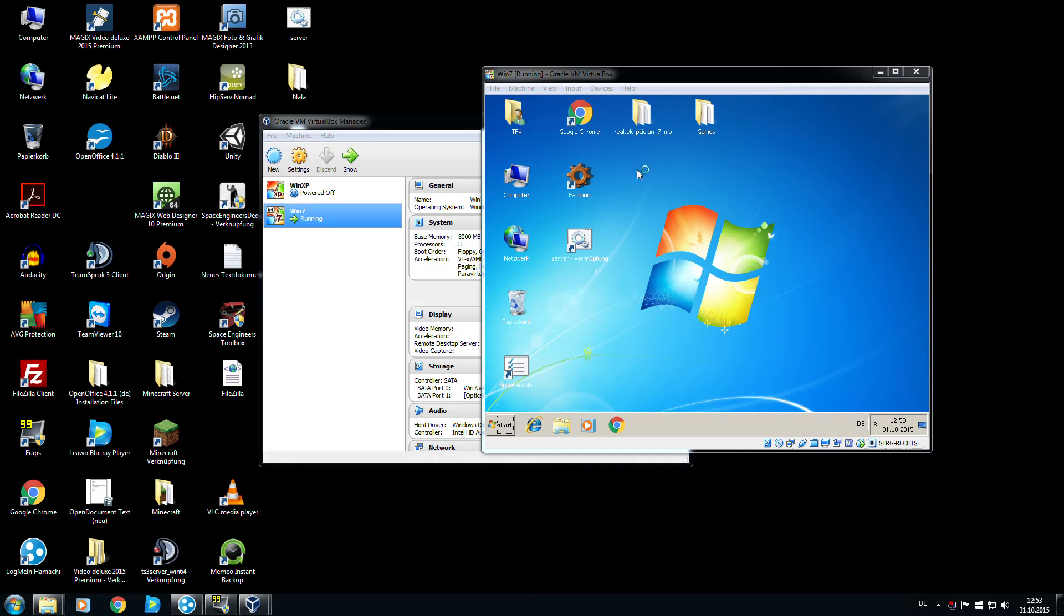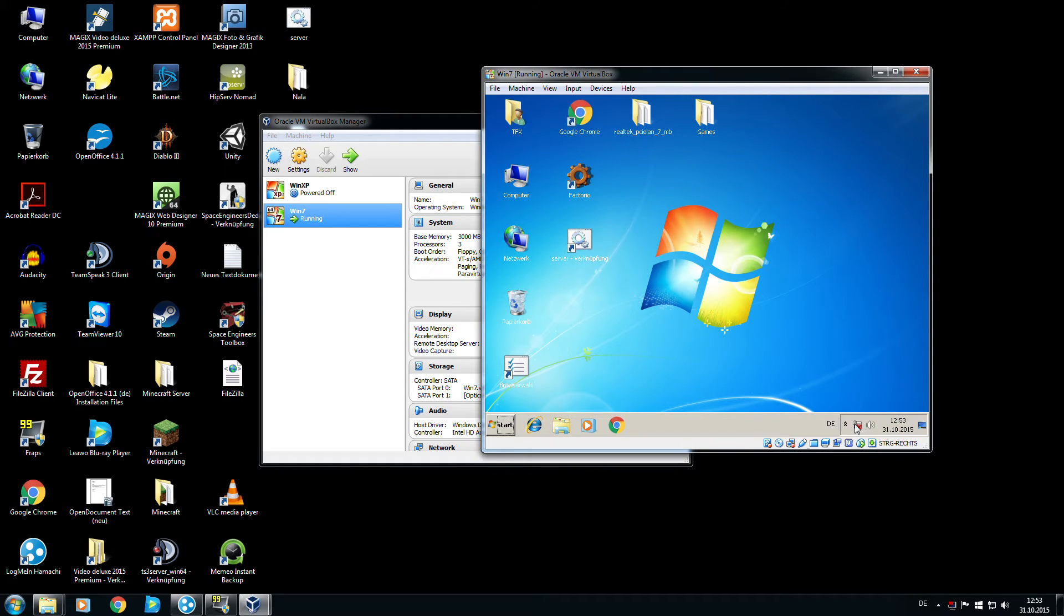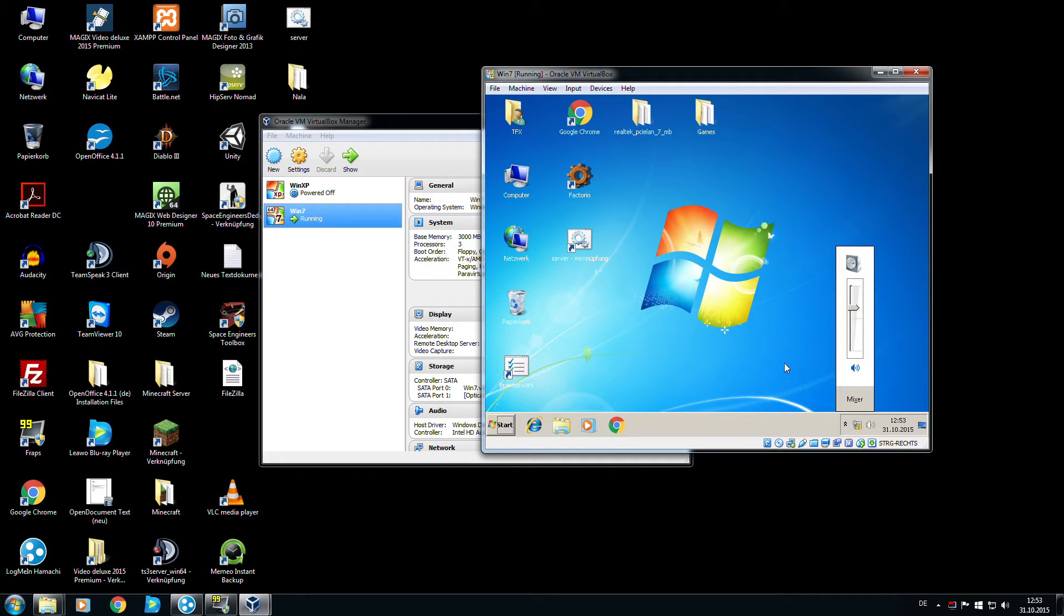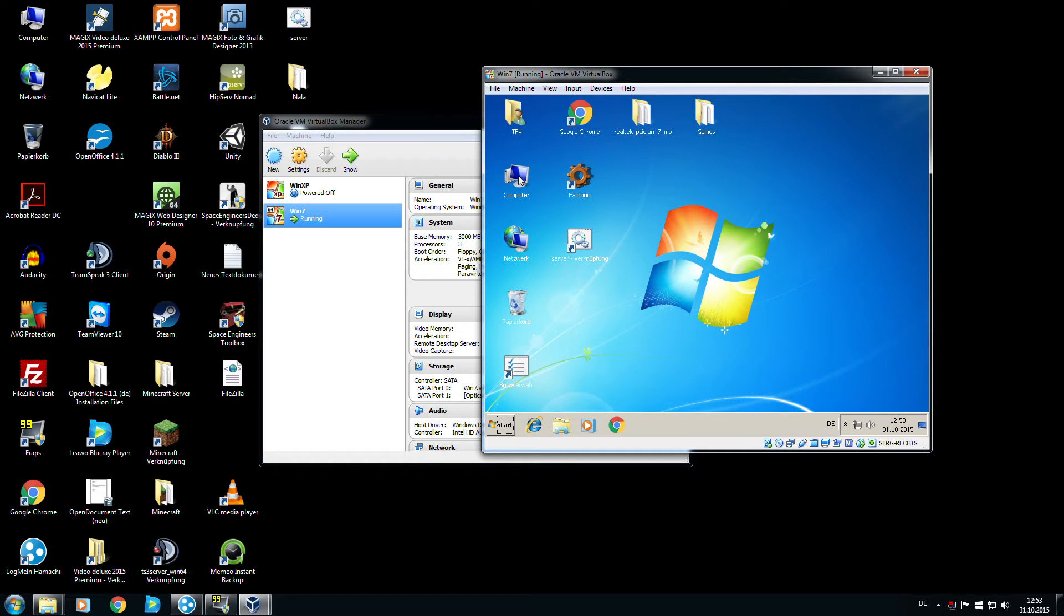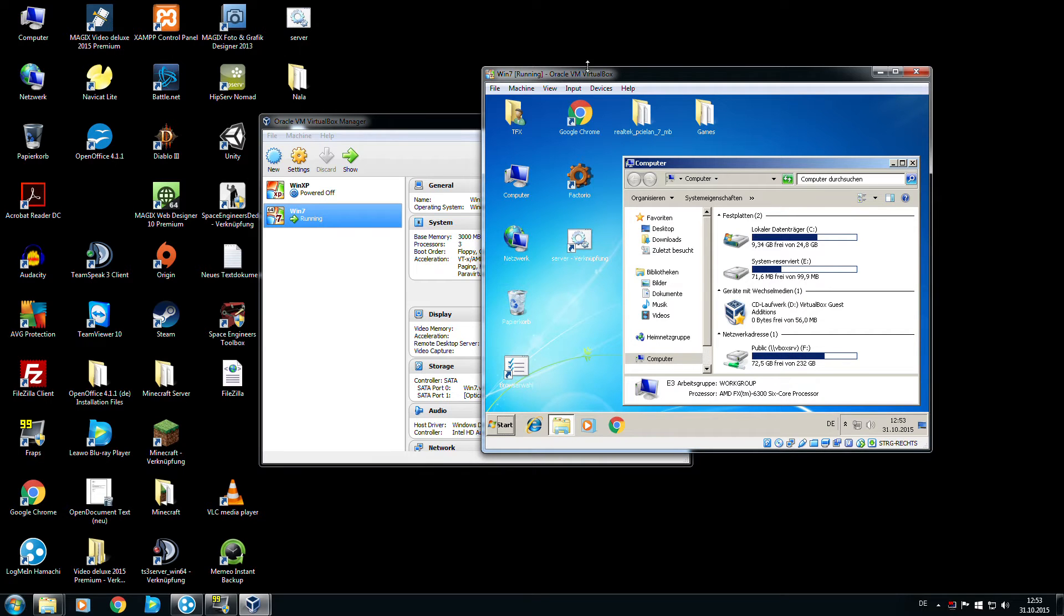And now the network is running. I have a full internet connection.